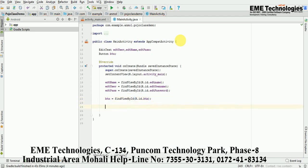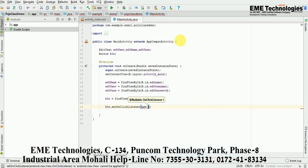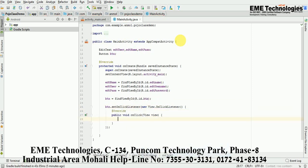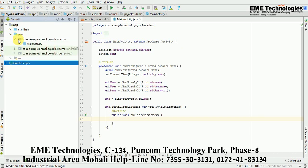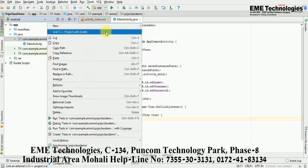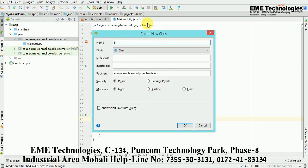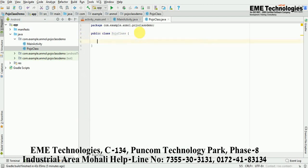Now here I'm setting a setOnClickListener on the button — btn.setOnClickListener — and implementing the OnClickListener interface. In this click listener, I'm sending these values into my POJO class. First, I'm creating my POJO class. I'll create a new Java class named 'PojoClass'. There is a rule for POJO class: it must always be public, and it must always have a default constructor.